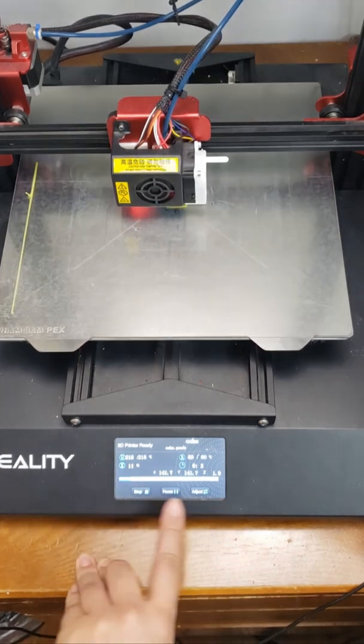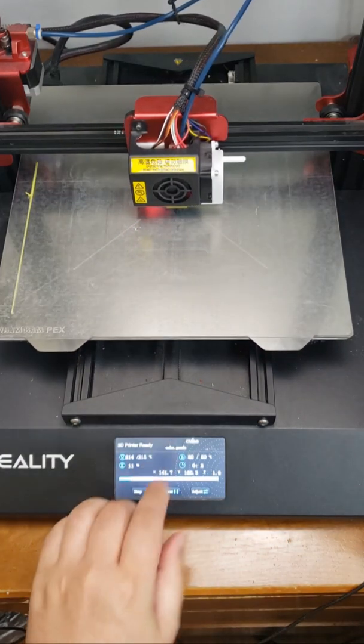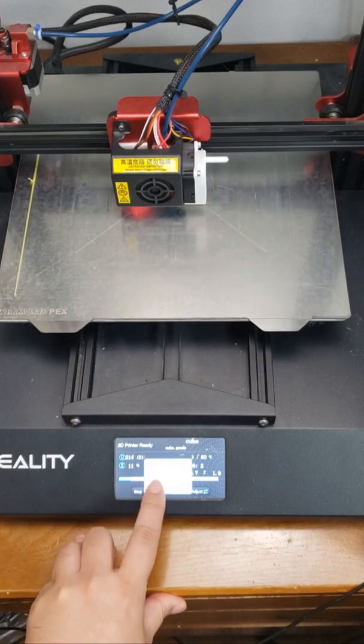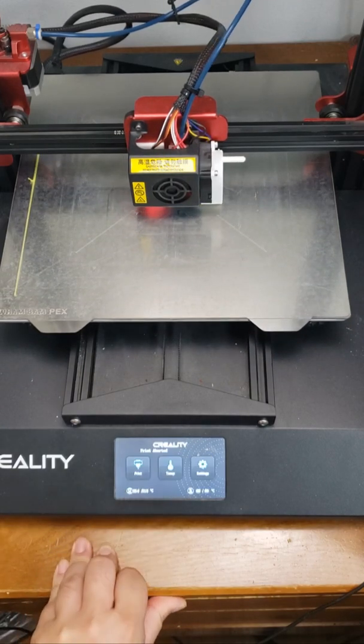As you can see there's no problem reprinting the same print so I'm gonna go ahead and stop.